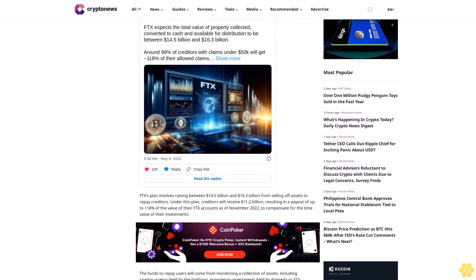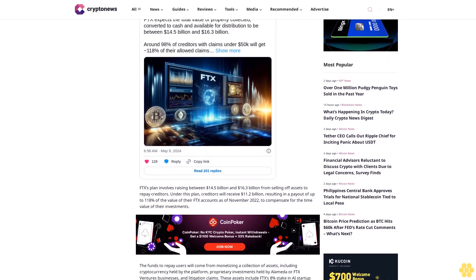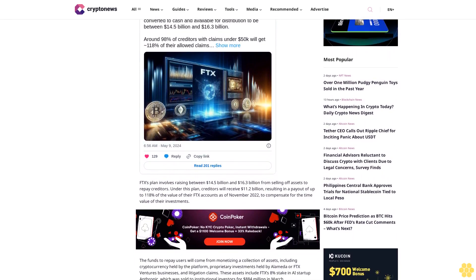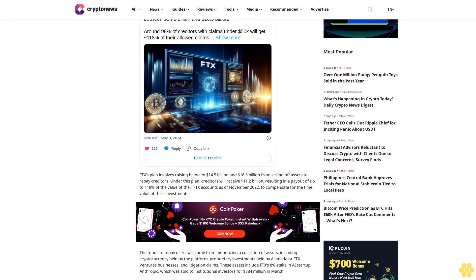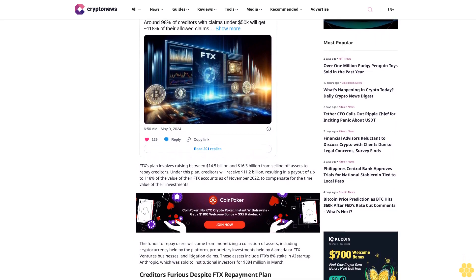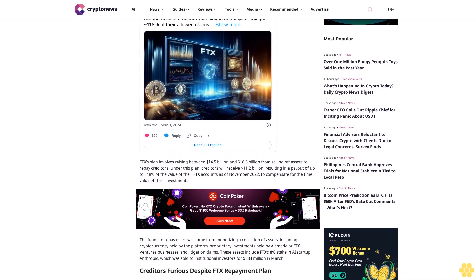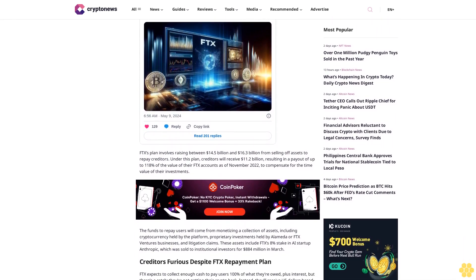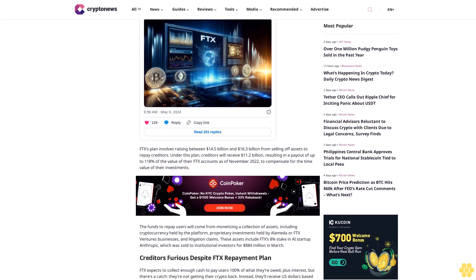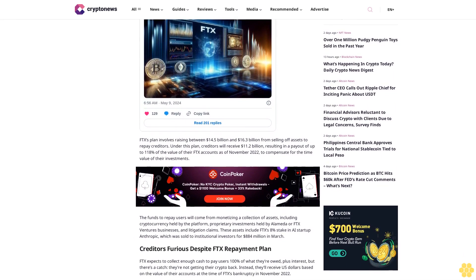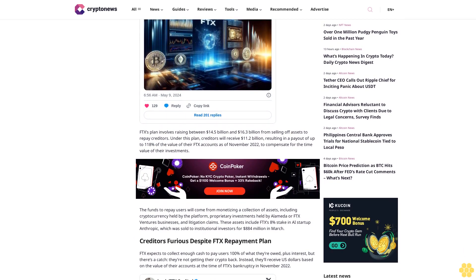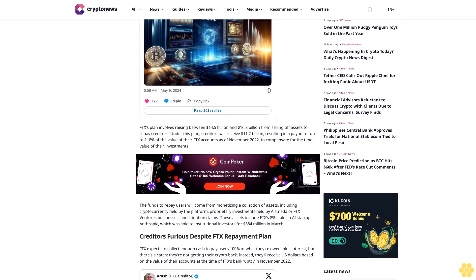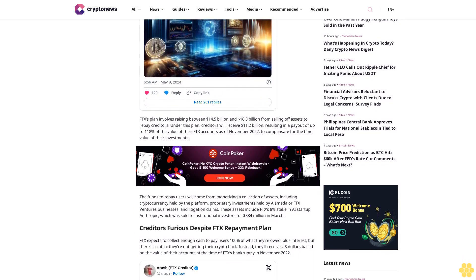The funds to repay users will come from monetizing a collection of assets, including cryptocurrency held by the platform, proprietary investments held by Alameda or FTX Ventures businesses, and litigation claims. These assets include FTX's 8% stake in AI startup Anthropic, which was sold to institutional investors for $884 million in March.